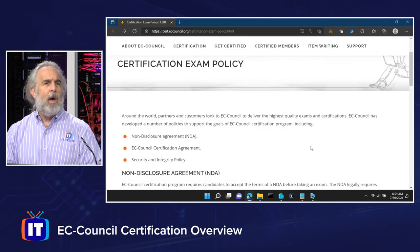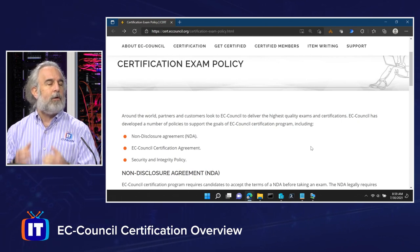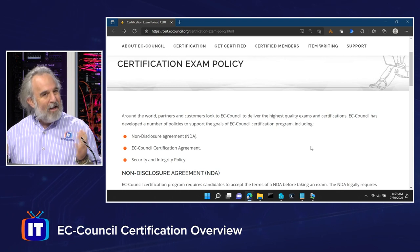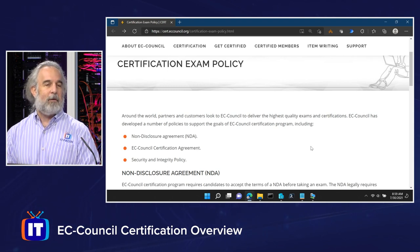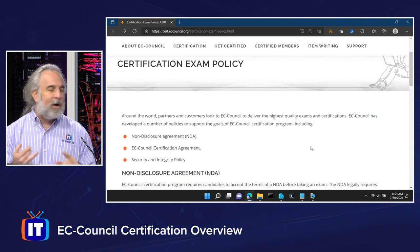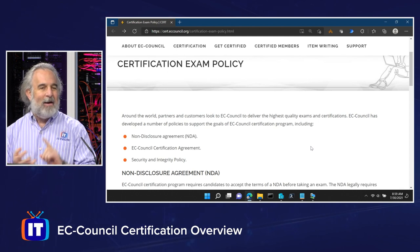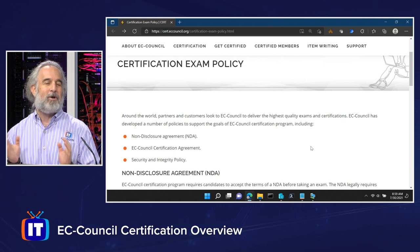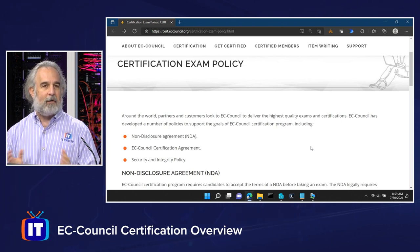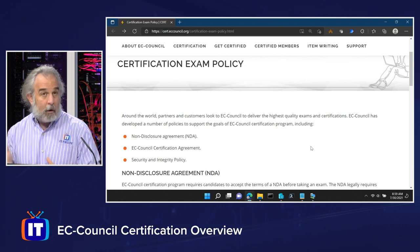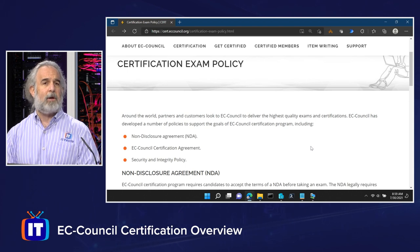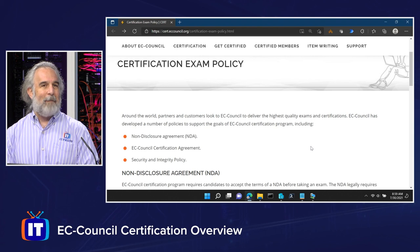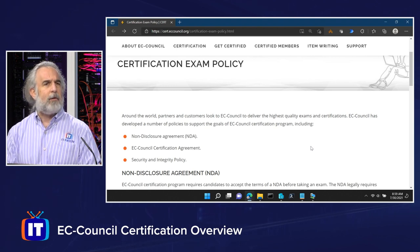We just want to quickly give you the ability to orient yourself so that the last step in your journey — the journey to become successfully certified, whether it's CEH, CHFI, ECES, ECIH, the list goes on — there's a huge number of really interesting and exciting credentials you can go get from EC Council. Whatever you're doing, you need to play by the certification exam policy rules.